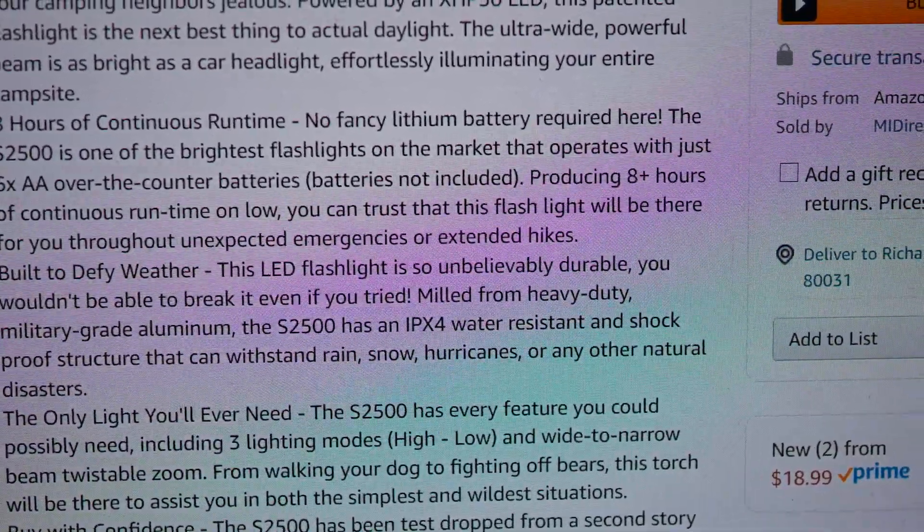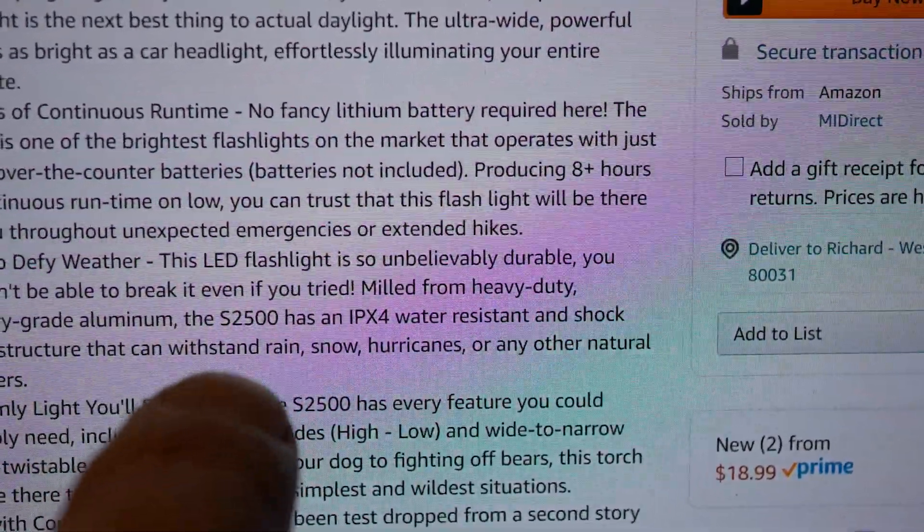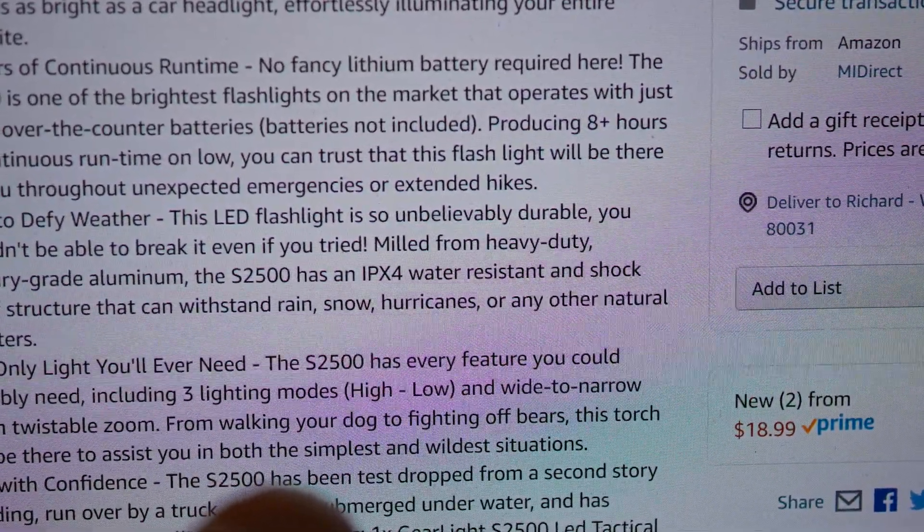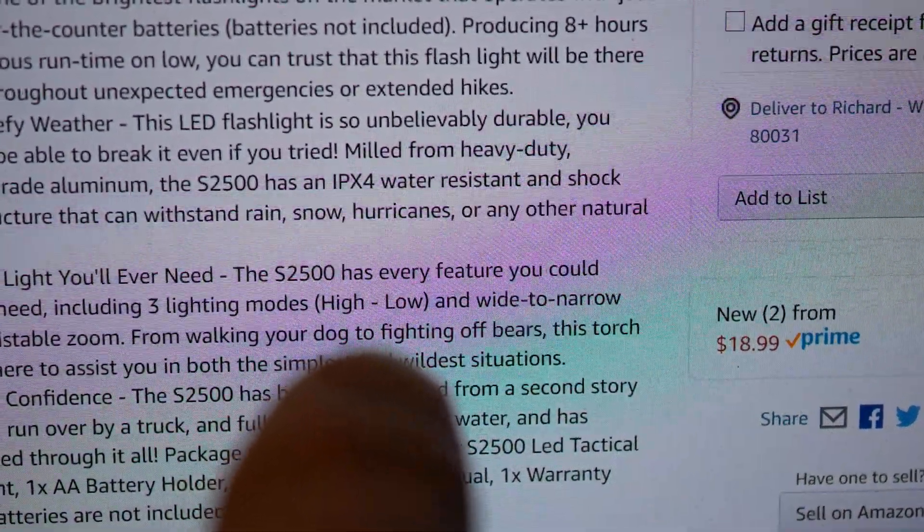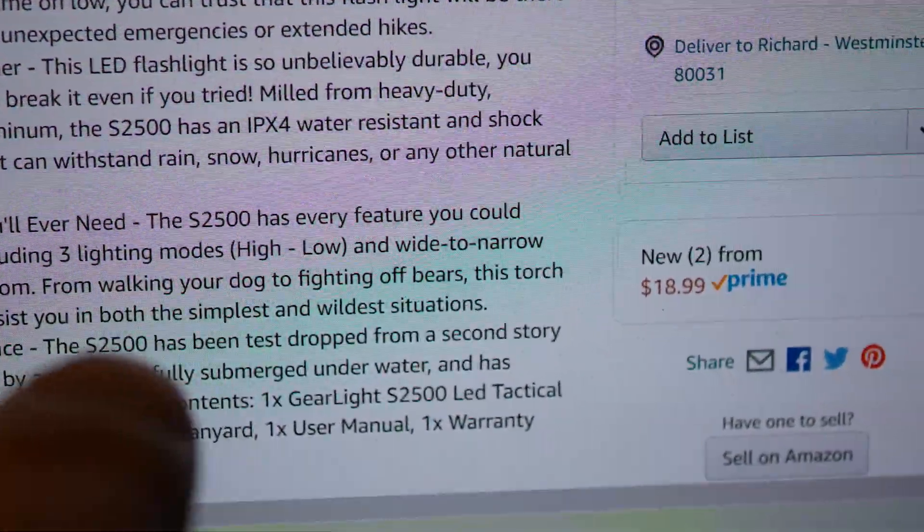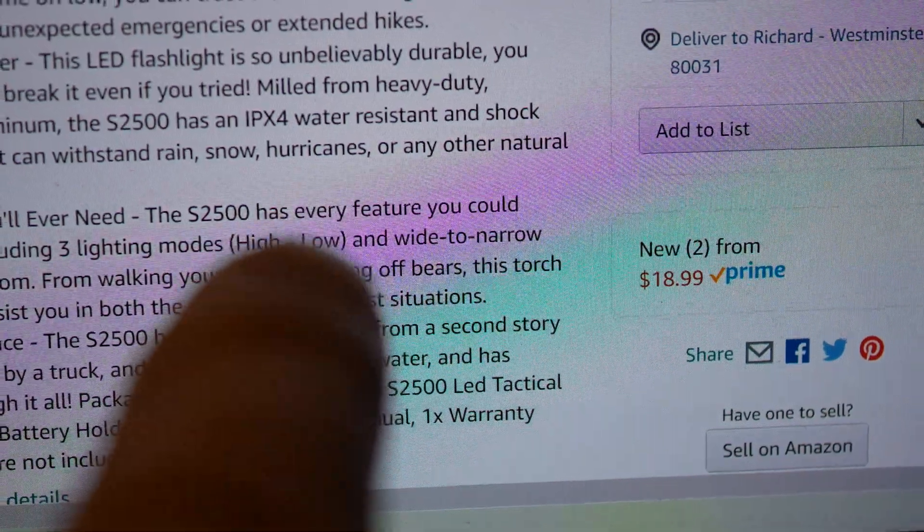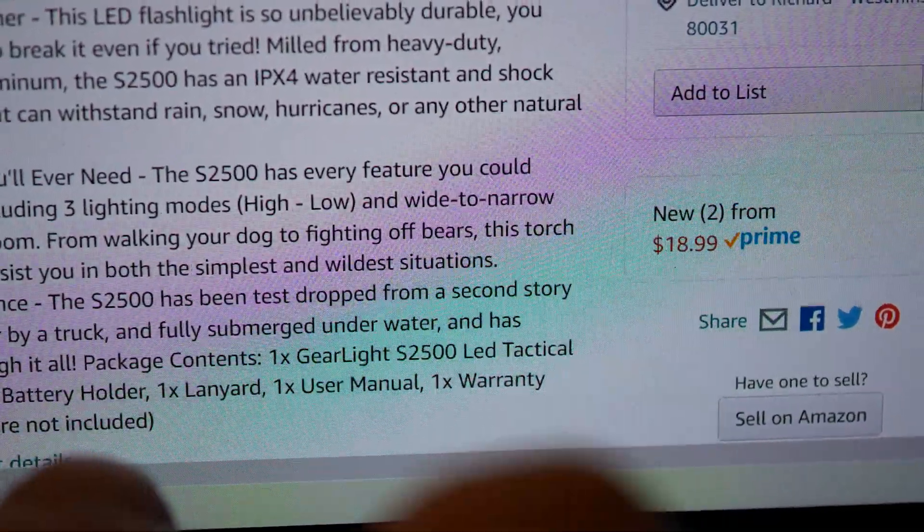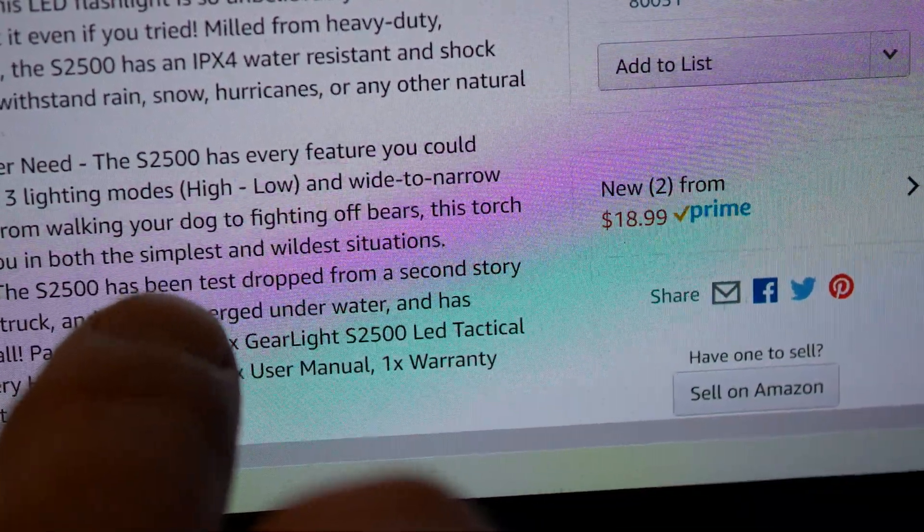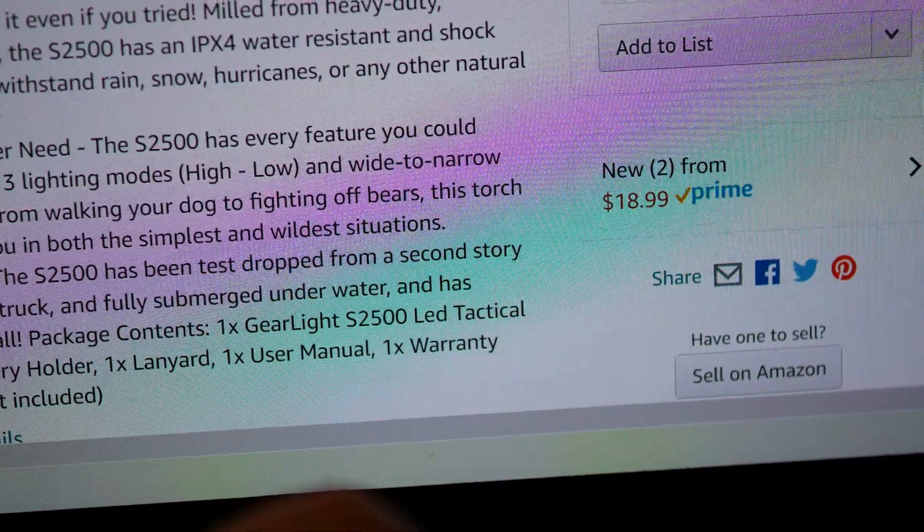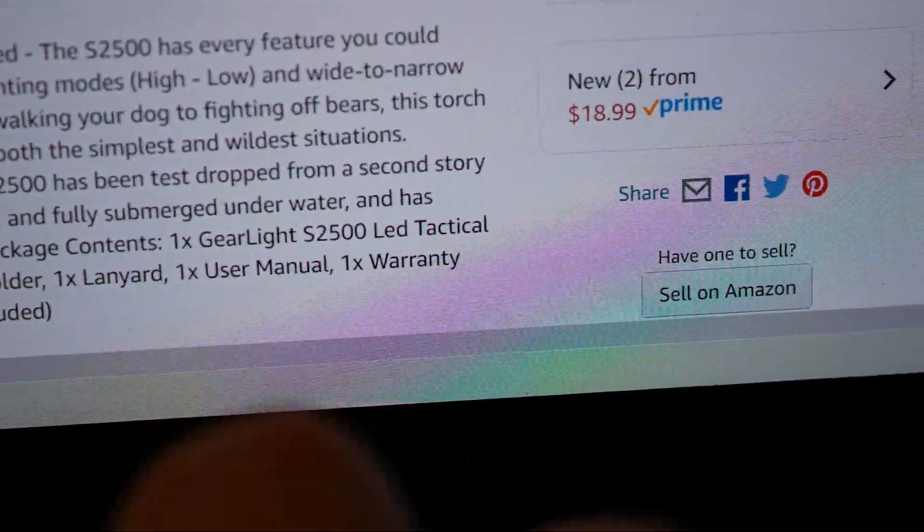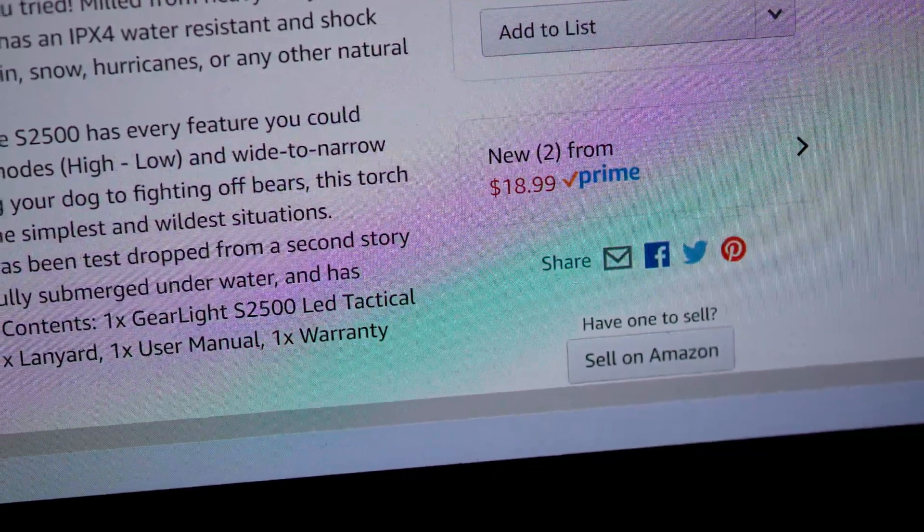Yeah, built to defy weather. I would say, yeah, if you get it rained on, it'll probably be okay. But it says here, this LED flashlight is so unbelievably durable, you wouldn't be able to break it even if you tried. I'm pretty sure, without very much trouble at all, I'll be able to break this flashlight. Built from heavy-duty military grade aluminum. The S2500 has an IPX4 water-resistant and shock-proof structure that can withstand rain, snow, hurricanes, or any other natural disasters. The only light you'll ever need. The S2500 has every feature you could possibly need, including three lighting modes, high, low, and wide-to-narrow beam twistable zoom. From walking your dog to fighting off bears. Wow, this thing will fight off bears. I'm impressed.